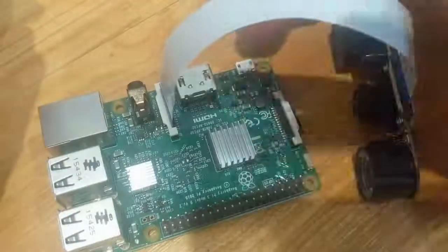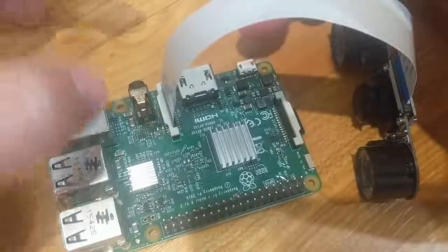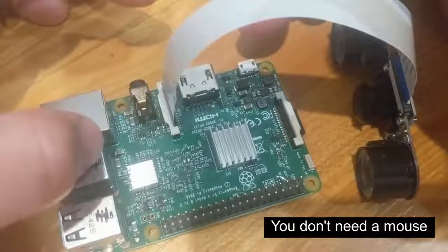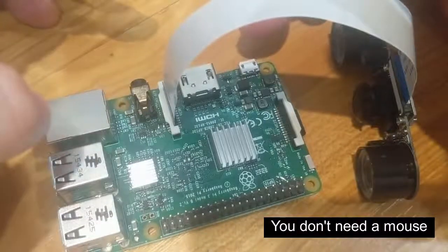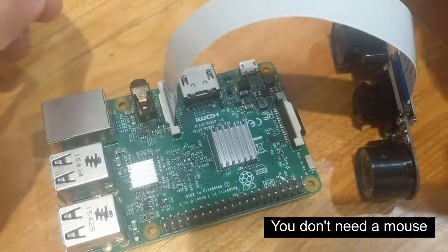And then go ahead and attach your power supply and your keyboard, mouse, and monitor. And we'll get started with the next step.